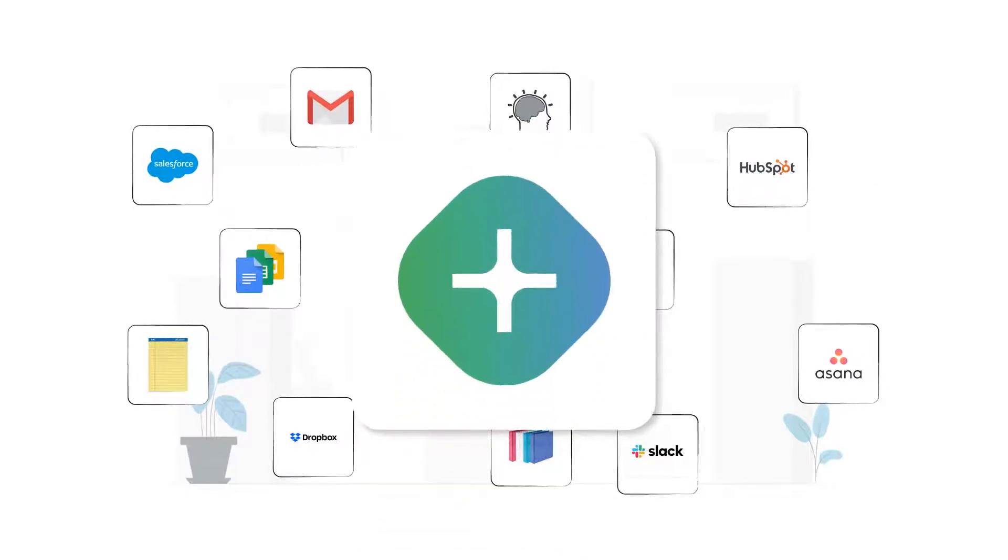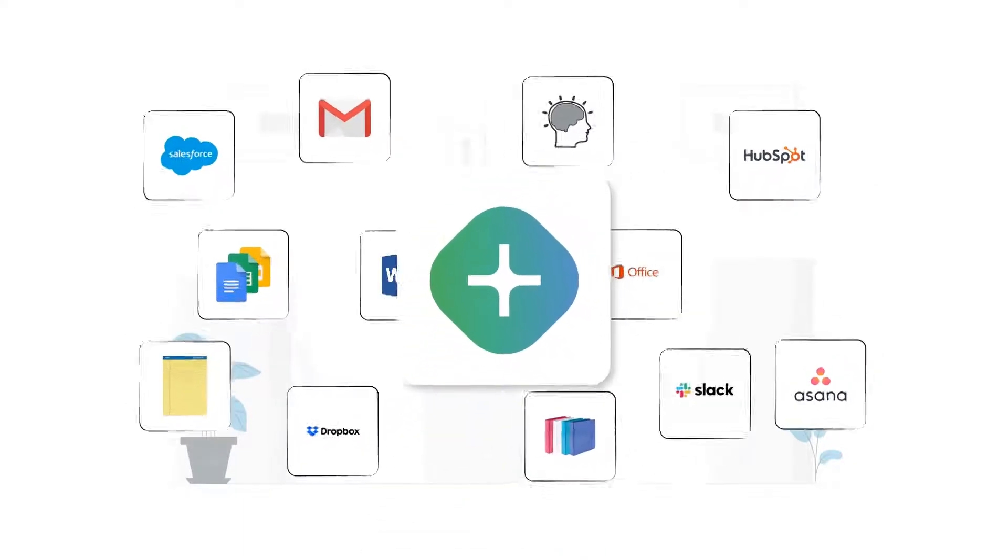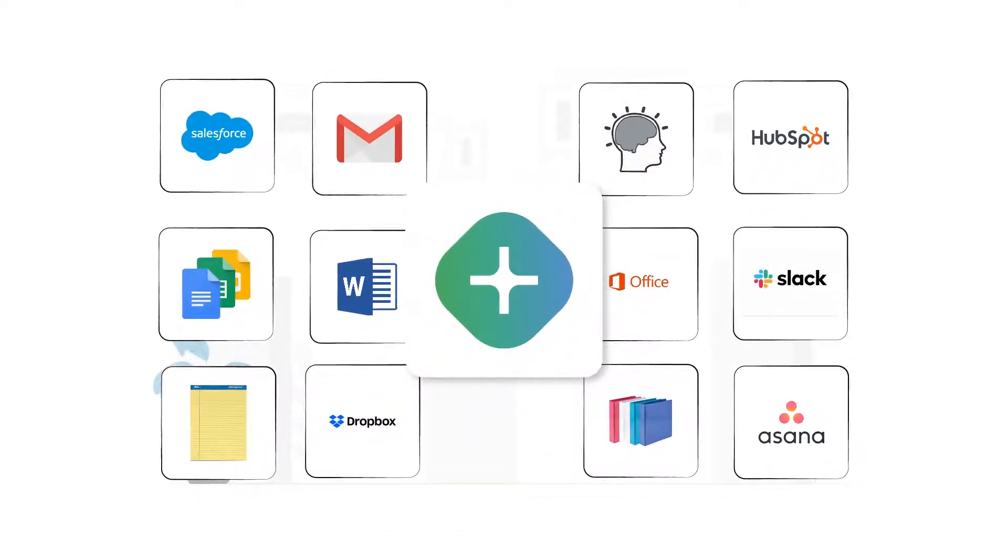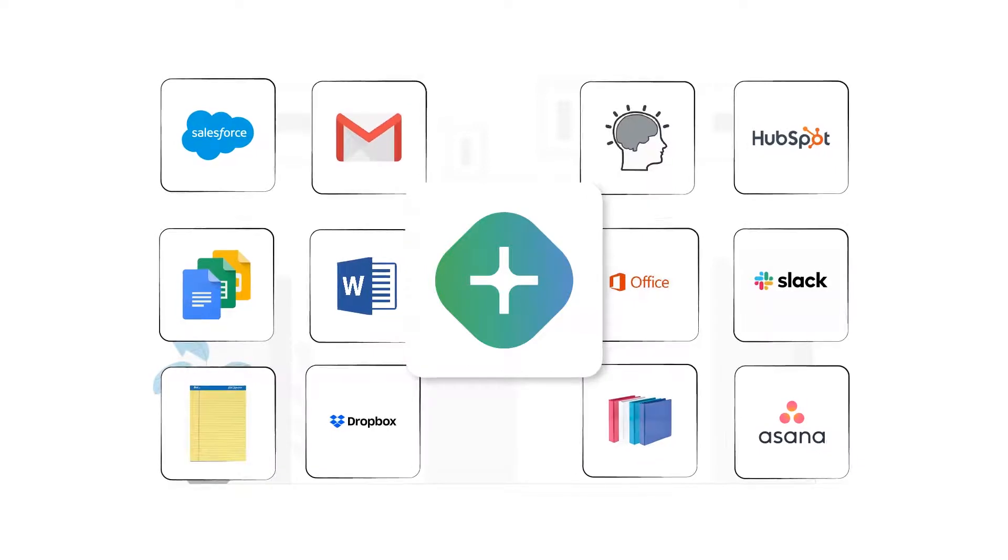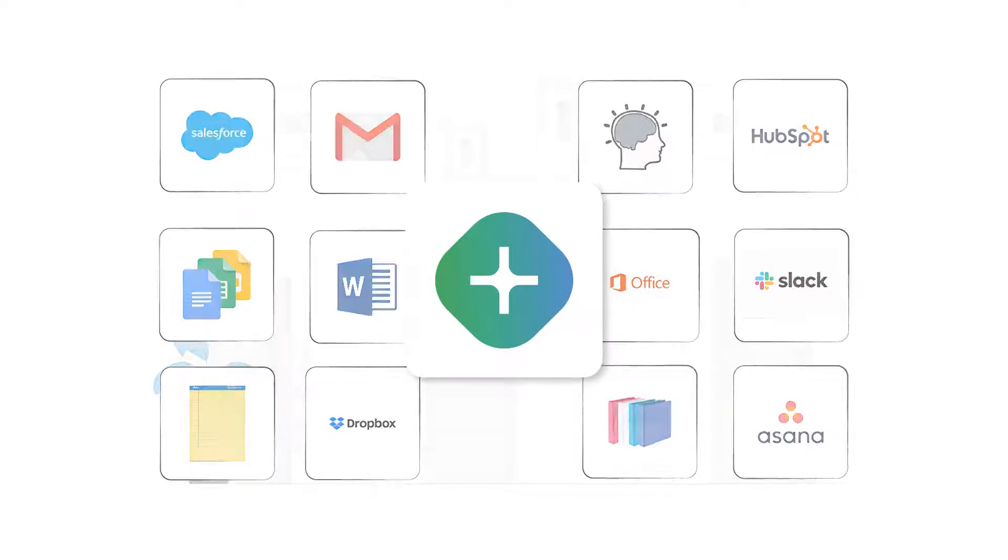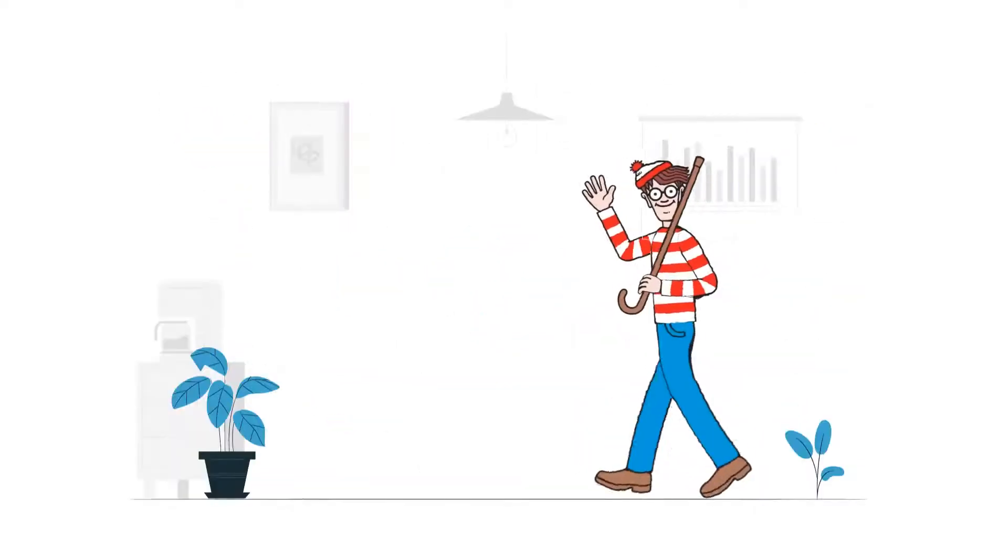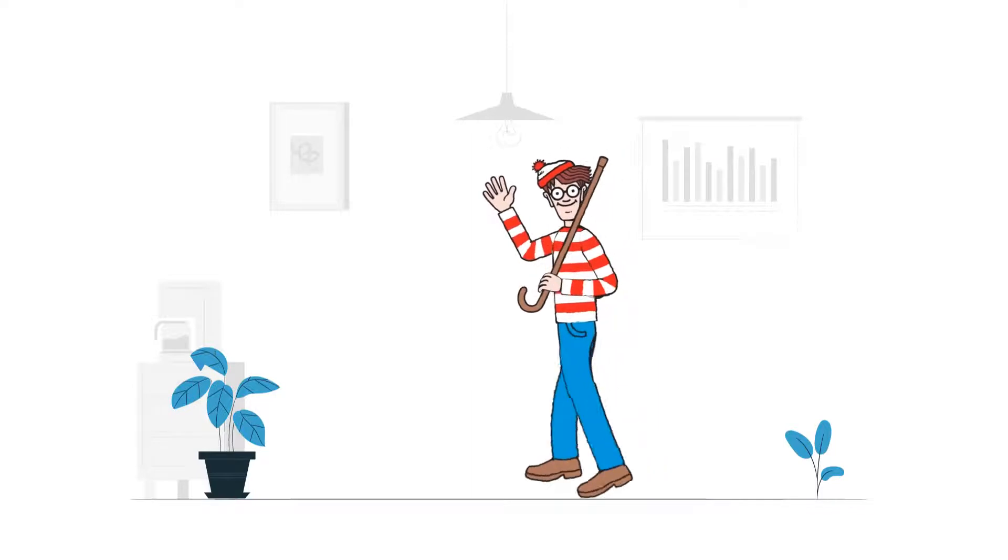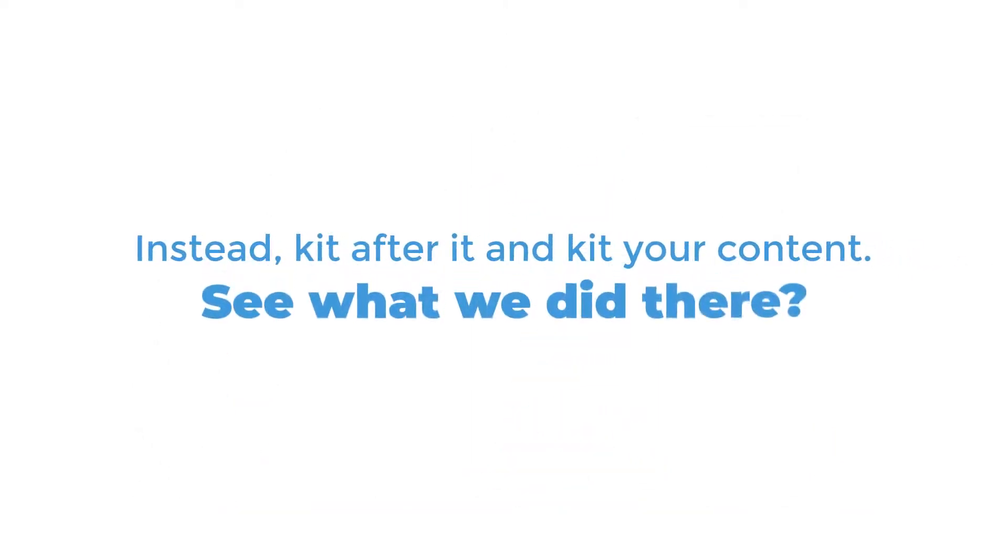Toolkit, Sales Kit. Don't play Where's Waldo with your sales knowledge. Instead, kit after it and kit your content. See what we did there?